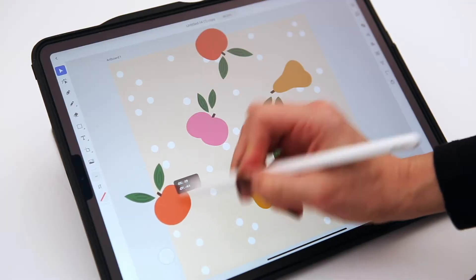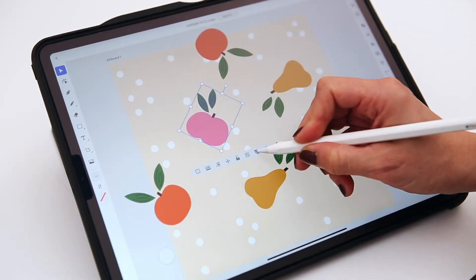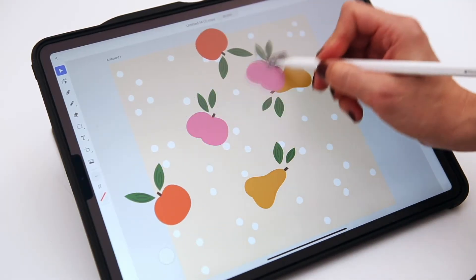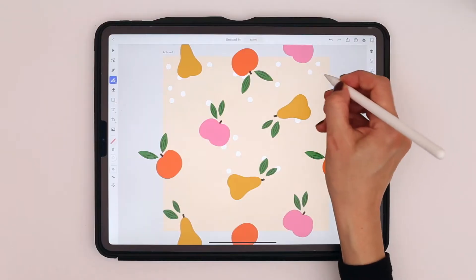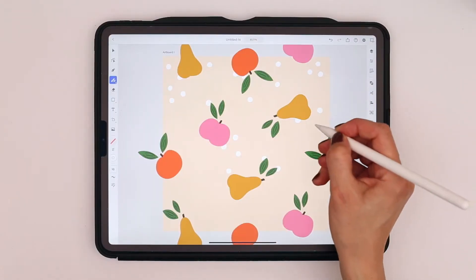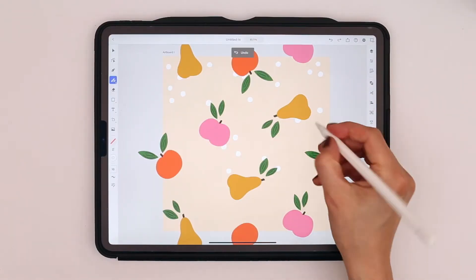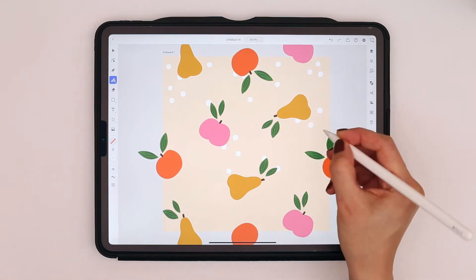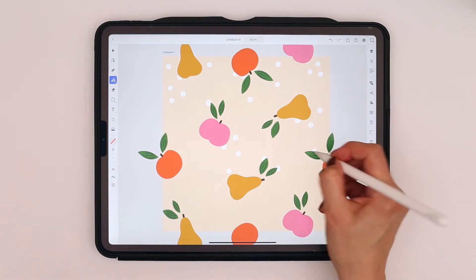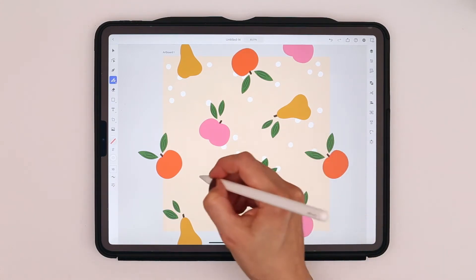Hey, I'm Maja Faber and I'm a surface pattern designer from Stockholm, Sweden. In this class you will learn how to create repeat patterns using only Adobe Illustrator on the iPad. I've been using the desktop version of Adobe Illustrator for years to create patterns and I'm so excited to dive into Illustrator on the iPad from a surface design perspective and teach you how to create professional repeat patterns in this exciting app.